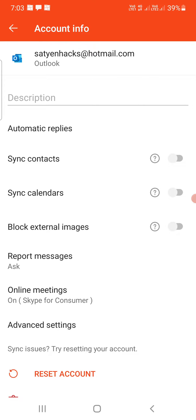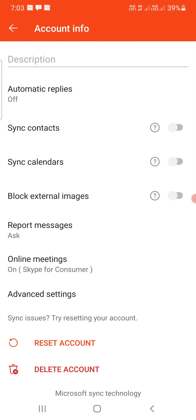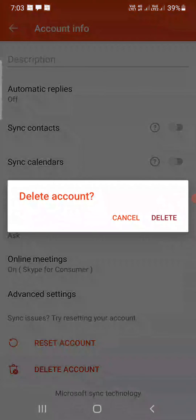Once you are here, make sure that it is the right email account, otherwise you will be deleting the other one. At the bottom, you can see the delete account option. I'm going to tap on delete here.